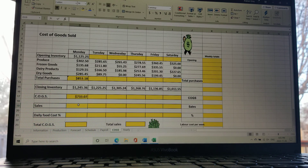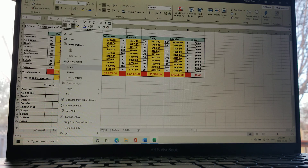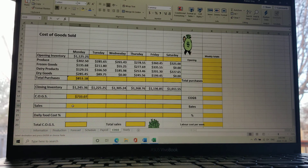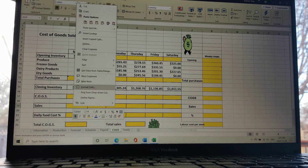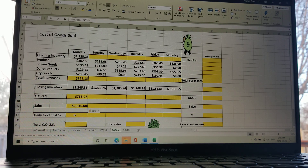Now we need the sales figure. To do that, go back to the forecast sheet where all the sales are listed. The sales for Monday are right there — left-click to highlight it, right-click and copy, then go to the COGS tab, highlight the cell, left-click, and paste the link, because we're taking the number from a different tab.